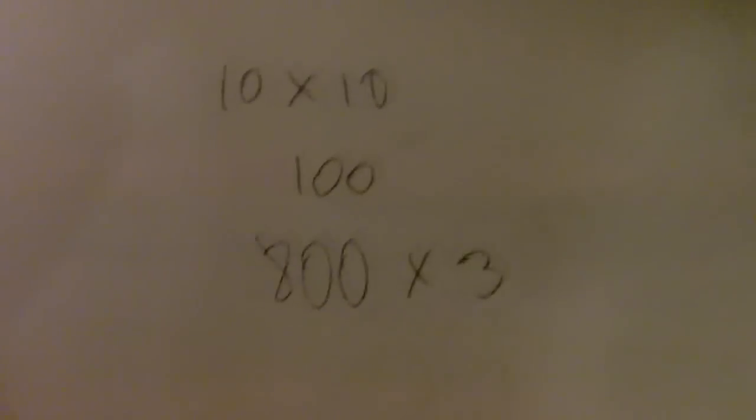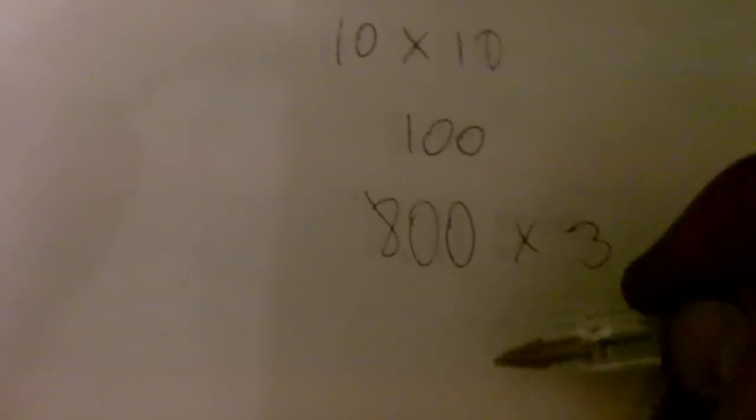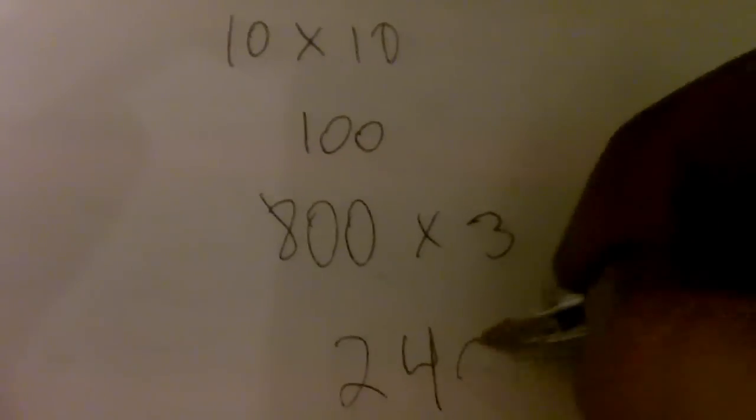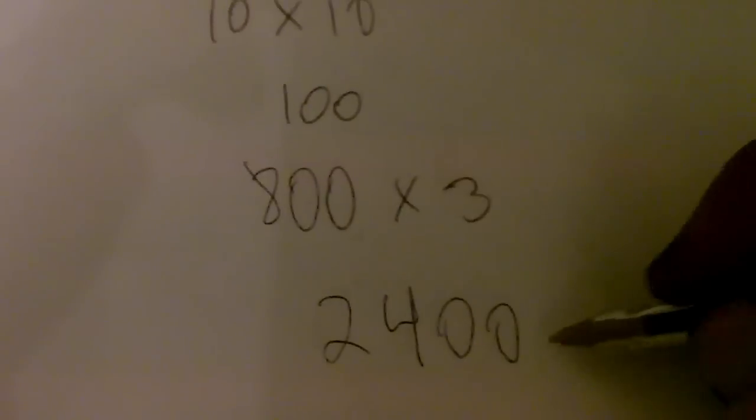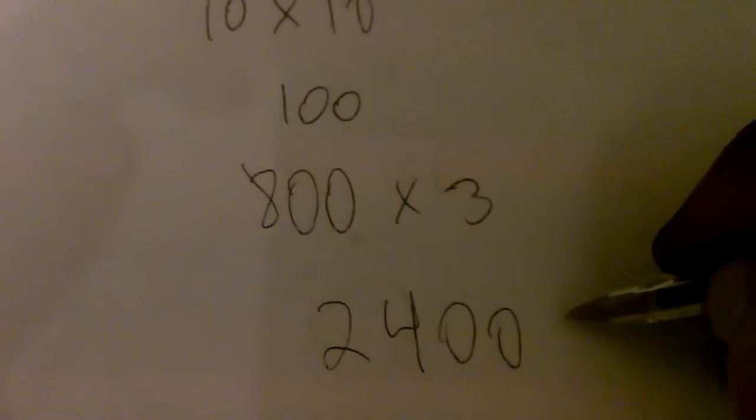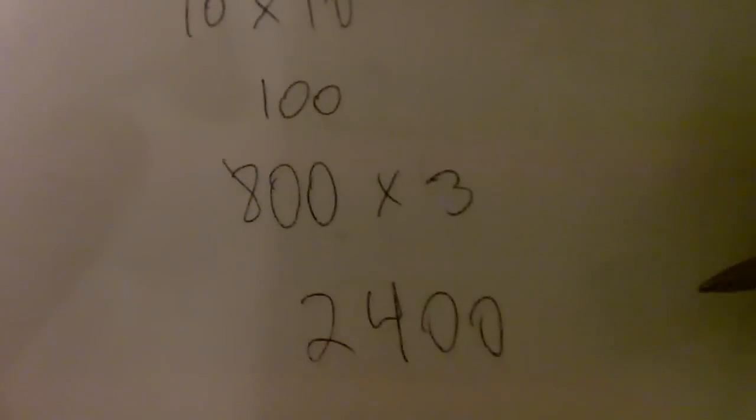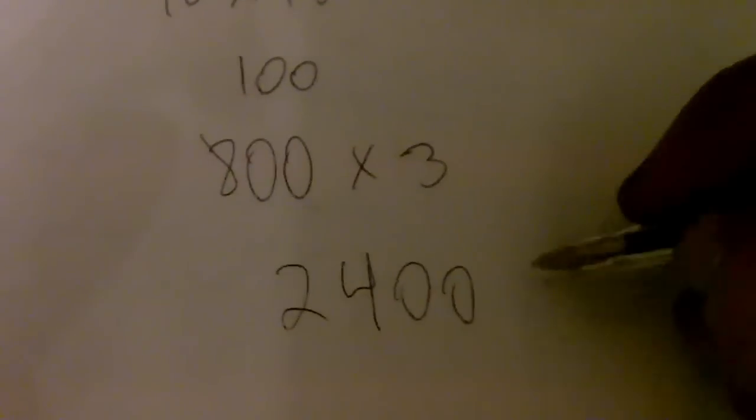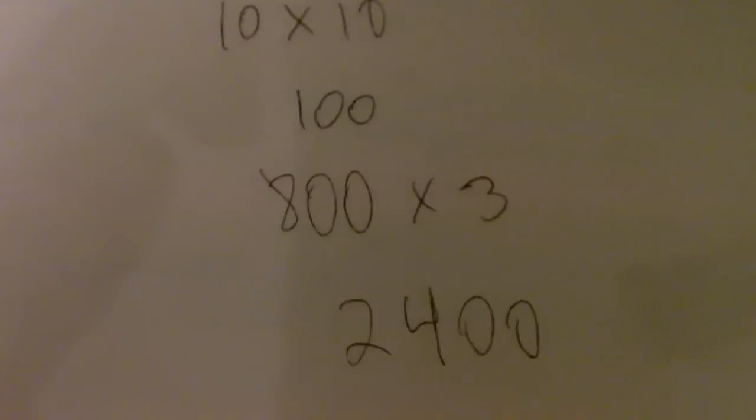You're gonna get 800 cubic feet, and then you times 800 by 3 - and that's just a real general number. If you really want to look into it, Google it. There are calculators out there that'll help you out. And then you're gonna get 2400 BTUs - they're saying one BTU per cubic foot. So for that room, you need a 2400 BTU heater.